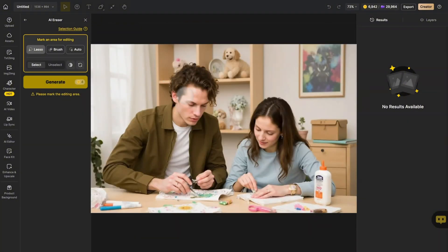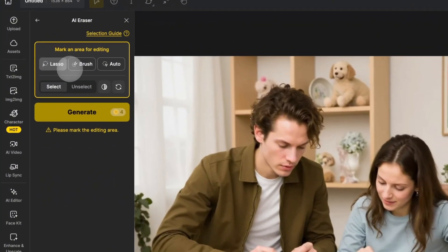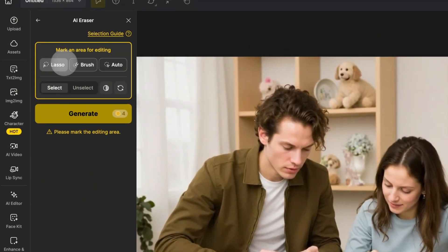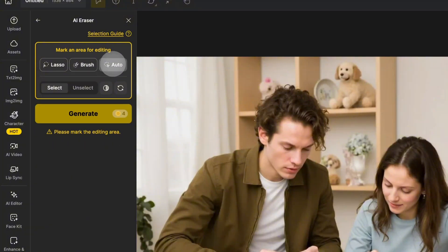Once uploaded, use your mouse to mask the area you want to remove. You've got three brush options: Lasso, brush, and auto select.